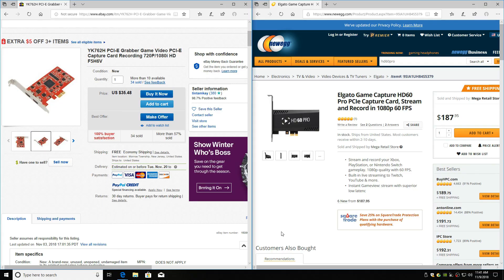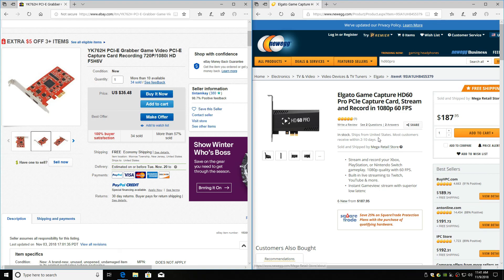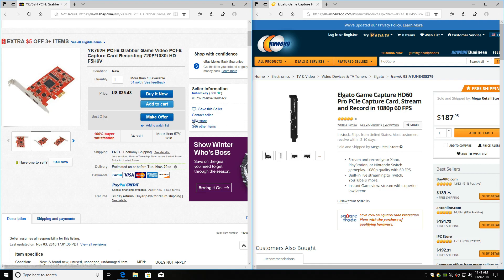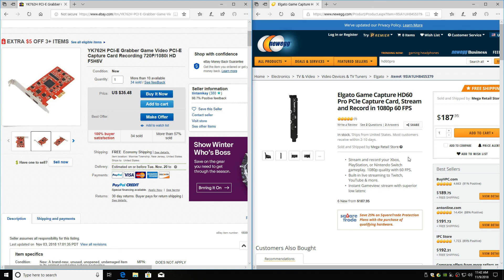Okay. Now for the review. This card, 720p at 60 frames per second. This card is 1080p at 60 frames per second. So that's the main difference between the two cards. This card is $35. This card is $188, significantly lower.